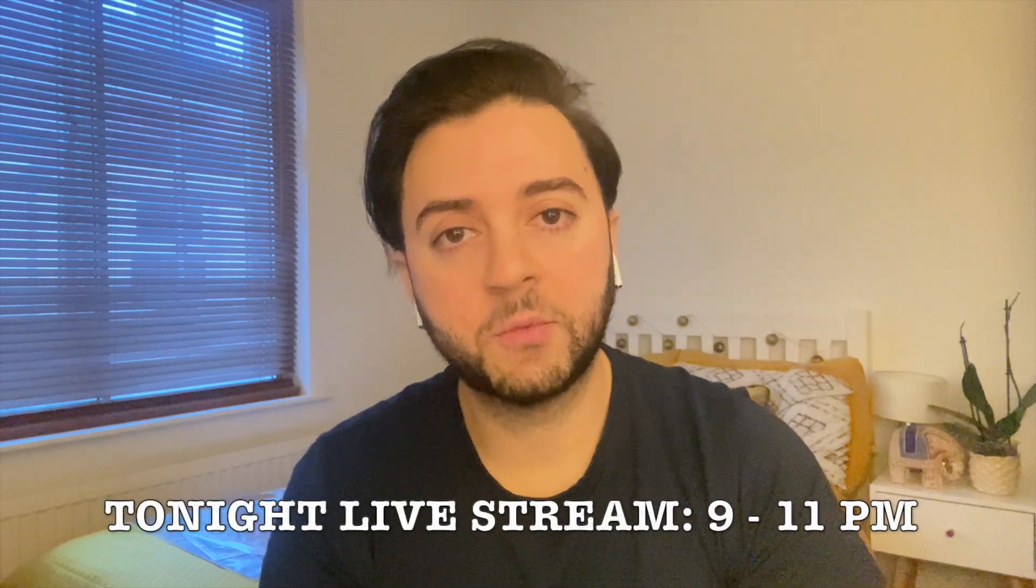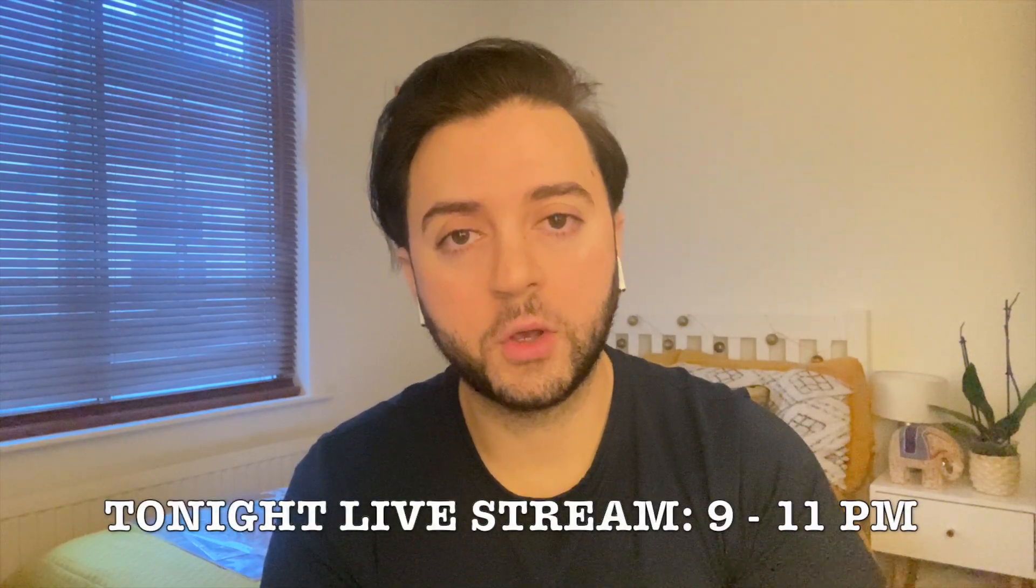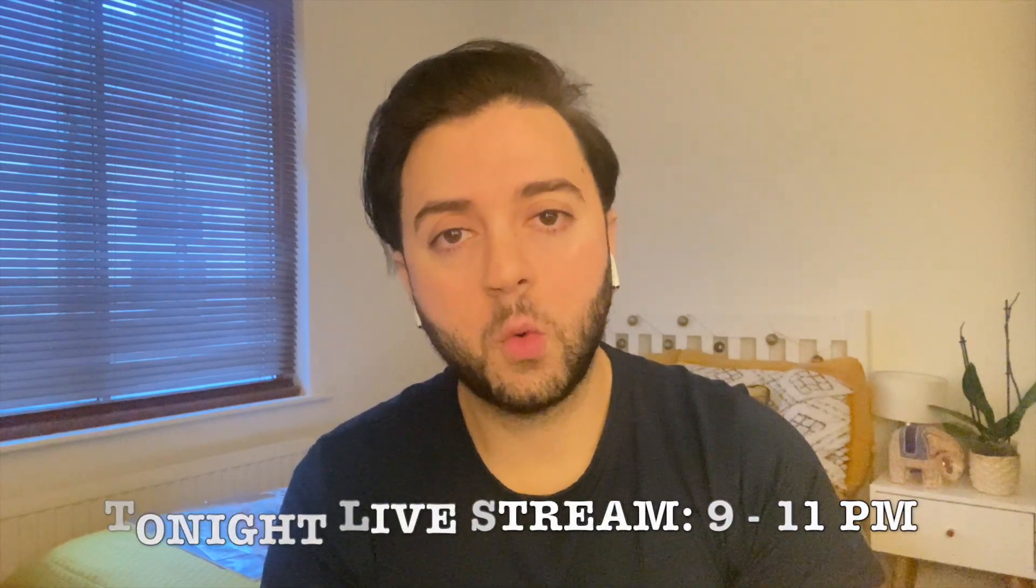So guys, that was it for today's video. I hope you enjoyed it. And it gave you a bit of perspective on what's happening in the wider industry and what is about to come as well. So thank you so much for watching. And guys, as I mentioned, tonight's live stream will be from 9 to 11pm. So please do come join us. And as I always say, stay safe, stay healthy, and I'll catch you in another video.